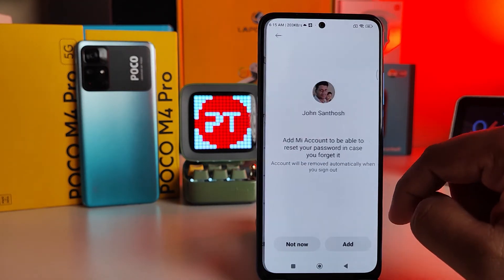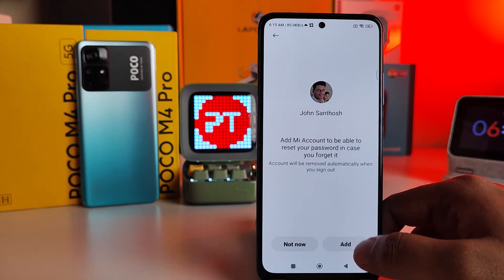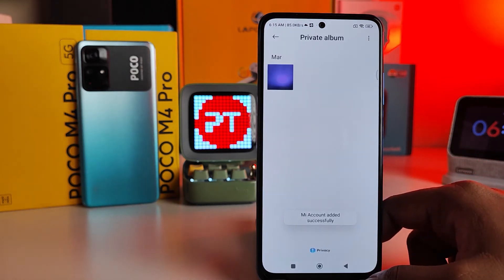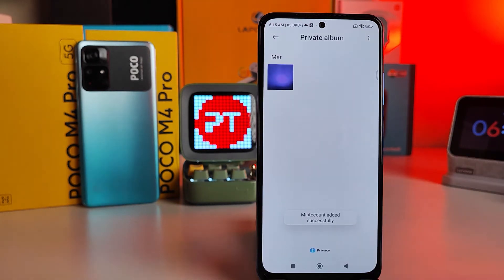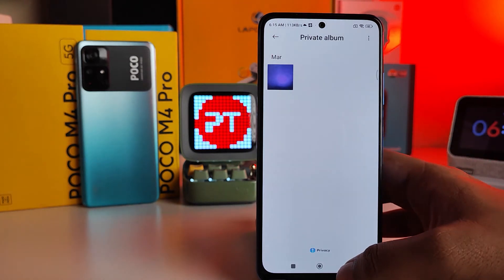Click Next, then click Add. It will be created successfully. Now this one is a private album.